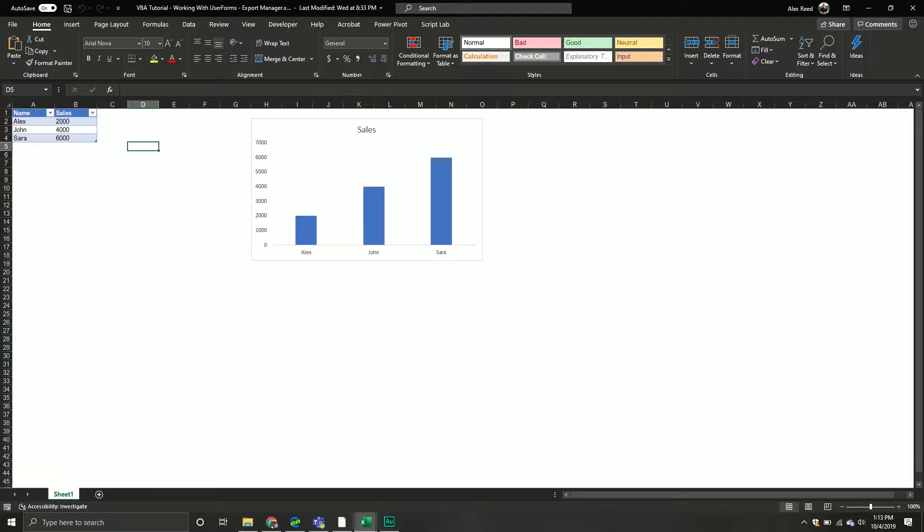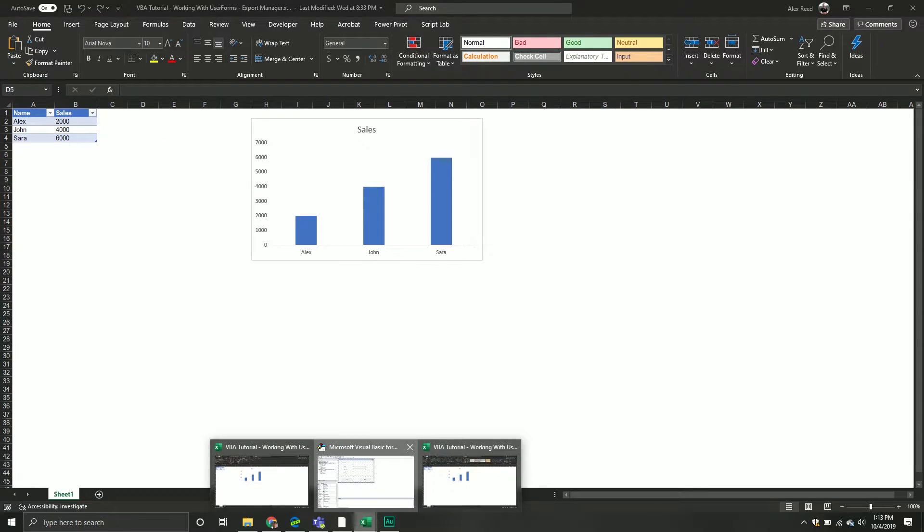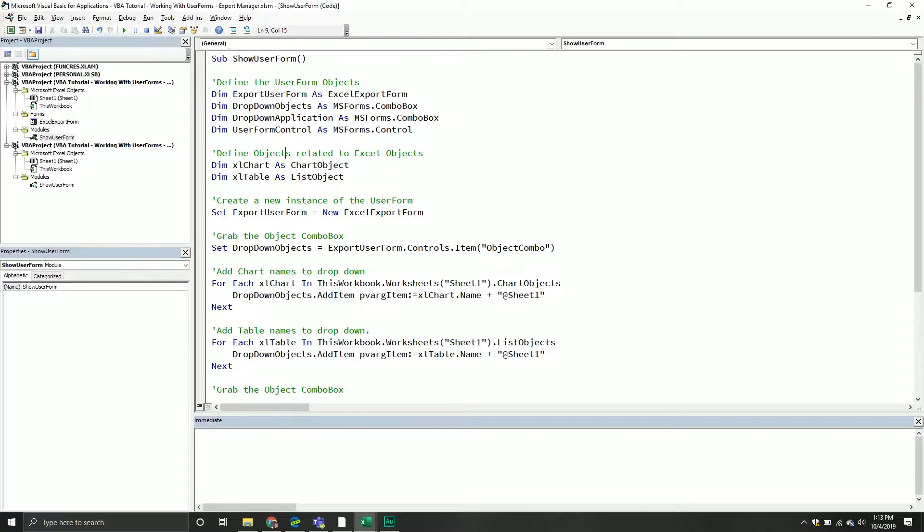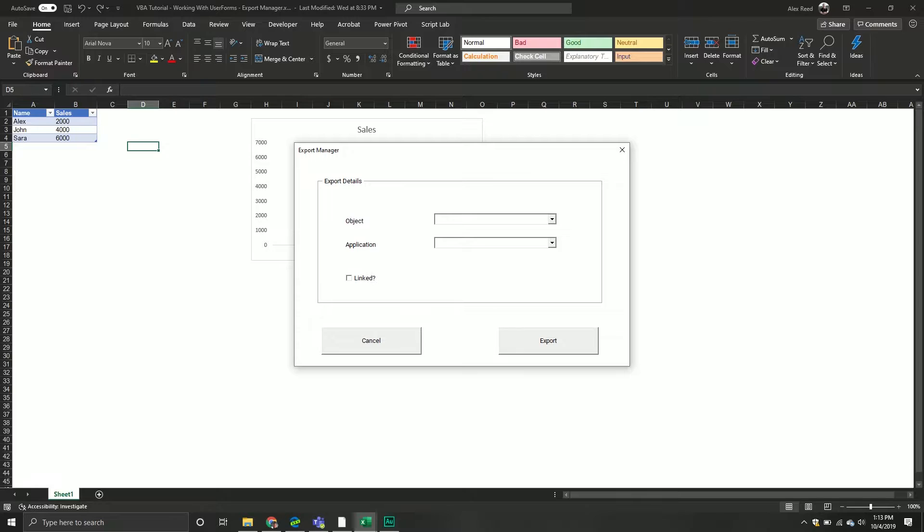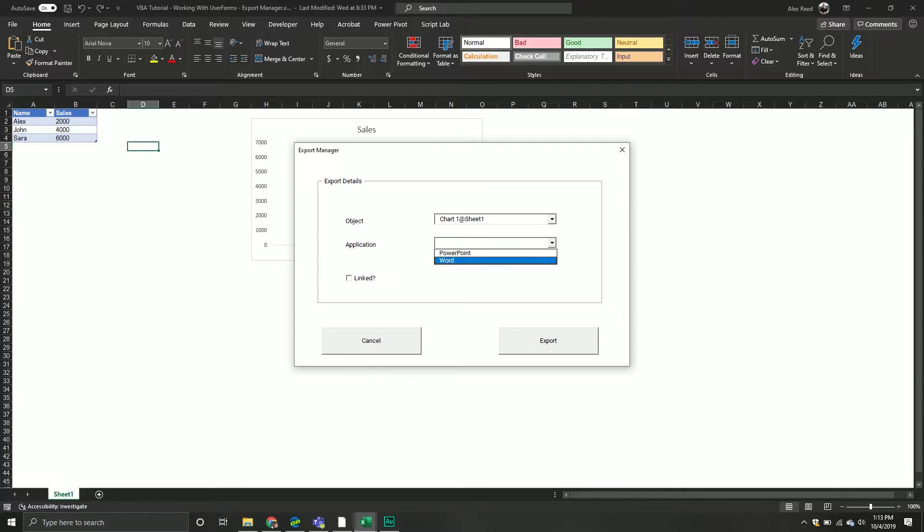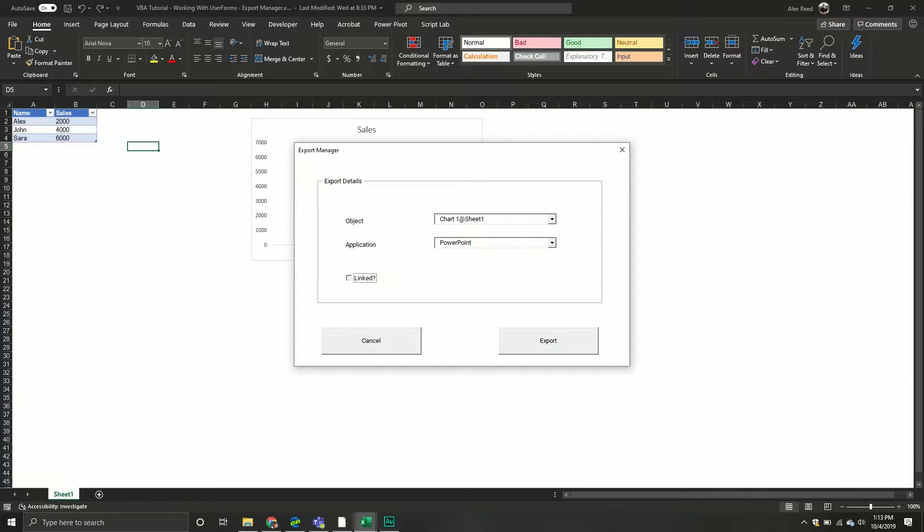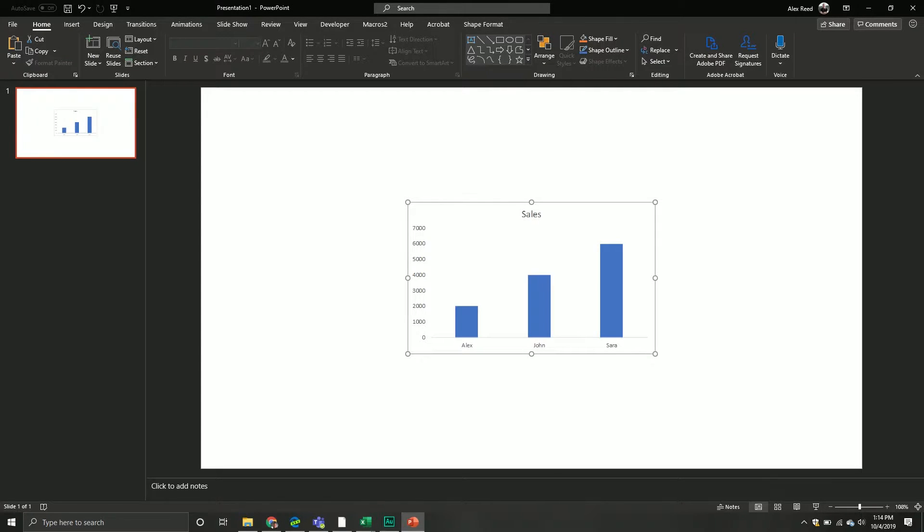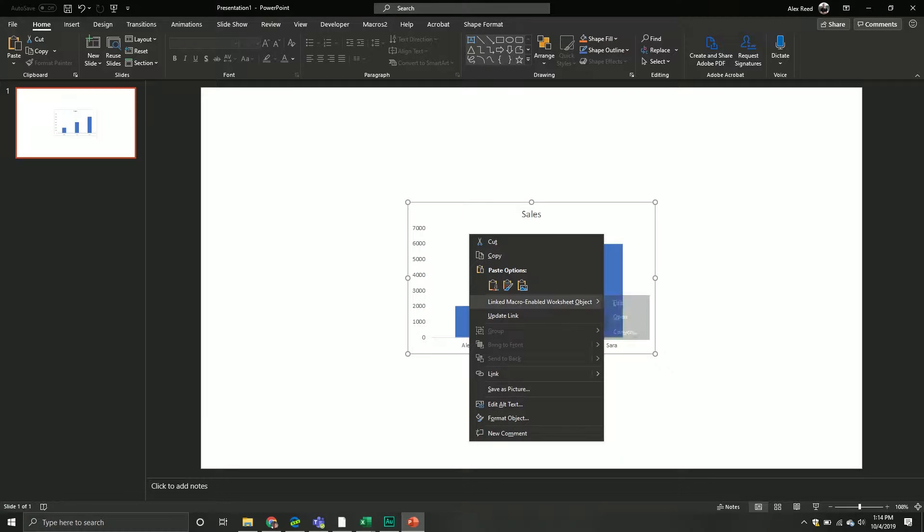What is this user form going to do? I'll show it to you. First things first, you're going to create a nice little user form like this. The whole idea behind it is that it will populate a drop-down of all the objects inside your Excel workbook, in this case just one particular sheet. From here you can select that object and then specify if you would like this object exported to PowerPoint or Word, just two applications. And then finally whether you would like it linked or not, a linked OLE object.